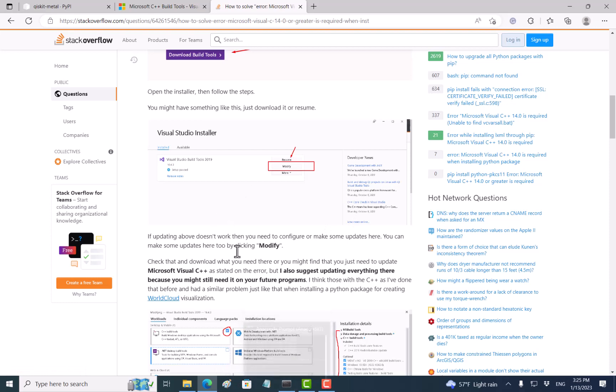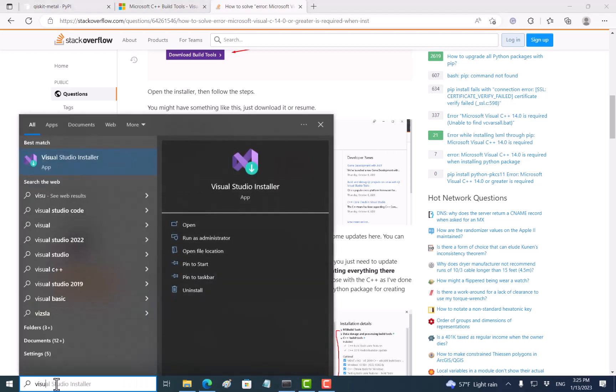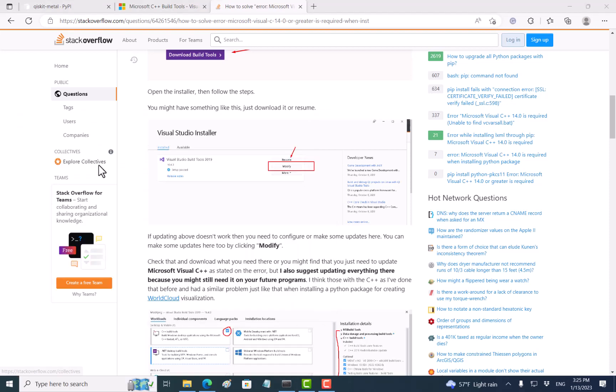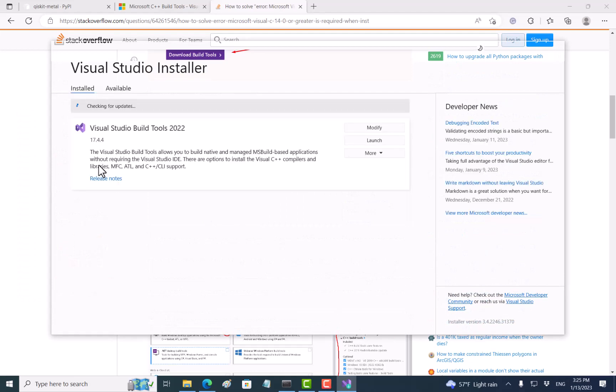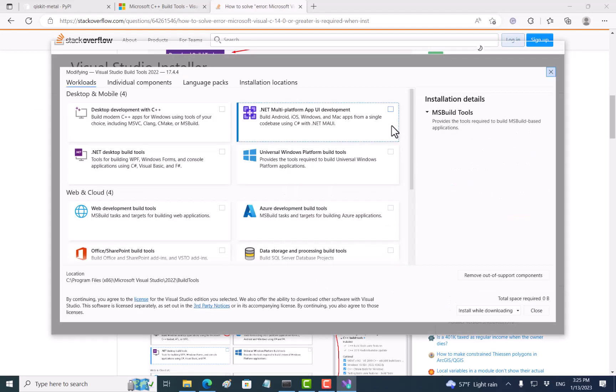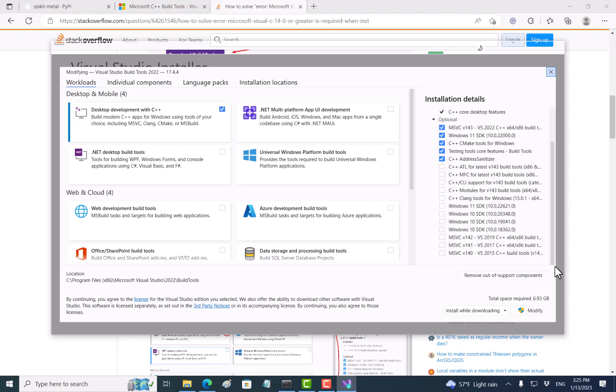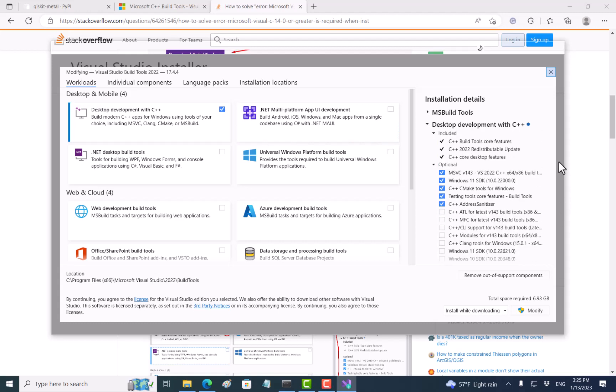So what I would need to do is to just type Visual Studio installer again. And what we need to do is to click on this modify, and then click on this development with C++. Let's just modify, try this one, see if that works.